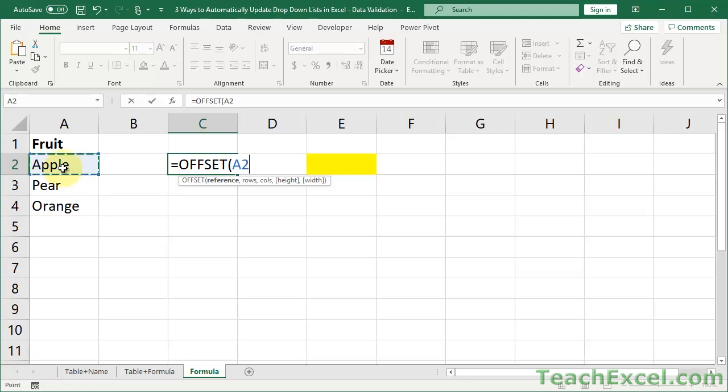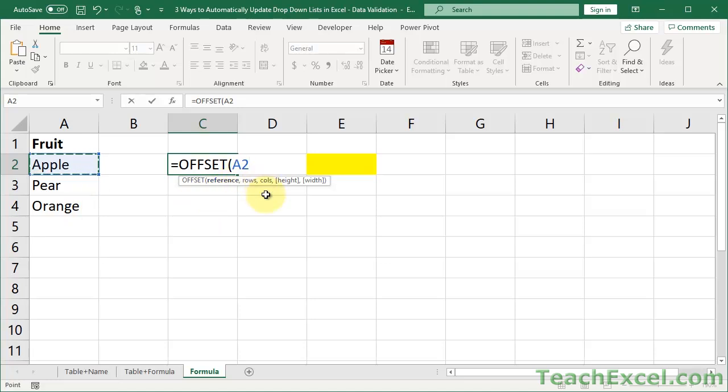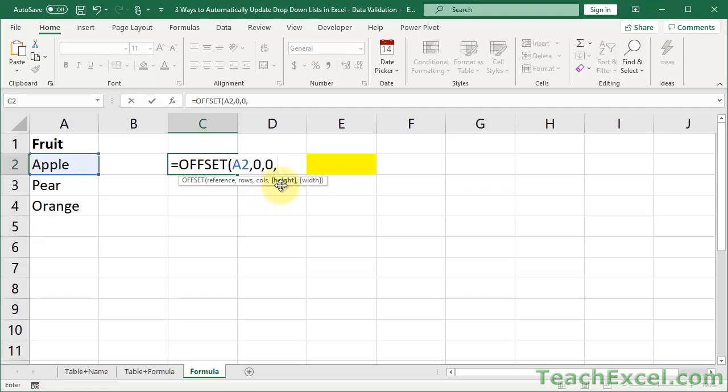Now, you can also use offset to, well, offset the reference. So, if we wanted to move it one to the right or one down or up or to the left, you could do that with the next two arguments, rows and columns. However, we do not want to move it at all. We want the reference to stay at a2. But we do want to change one thing. Here we can change the last two arguments. We can change the height of the range reference and the width of the range reference.